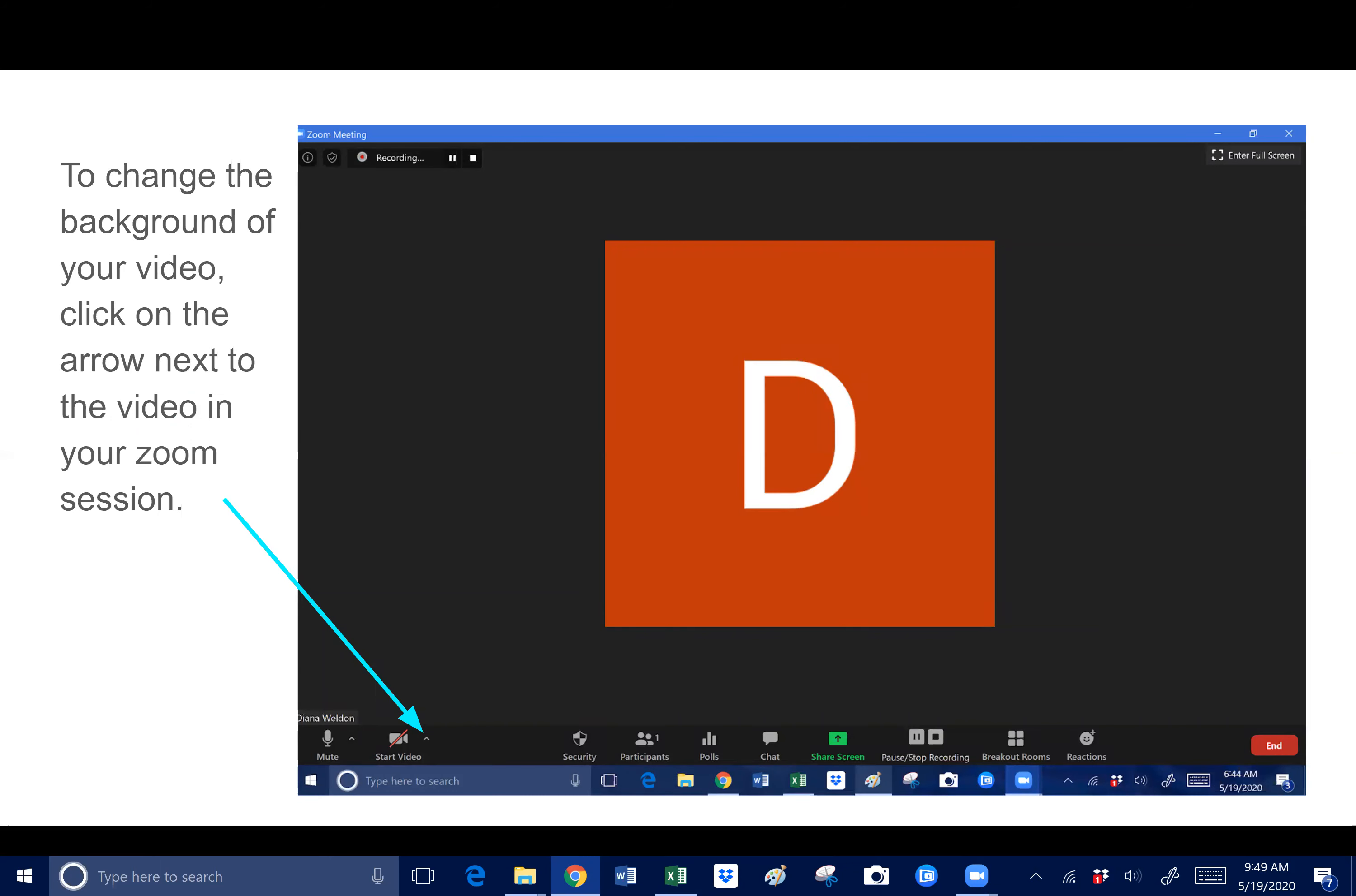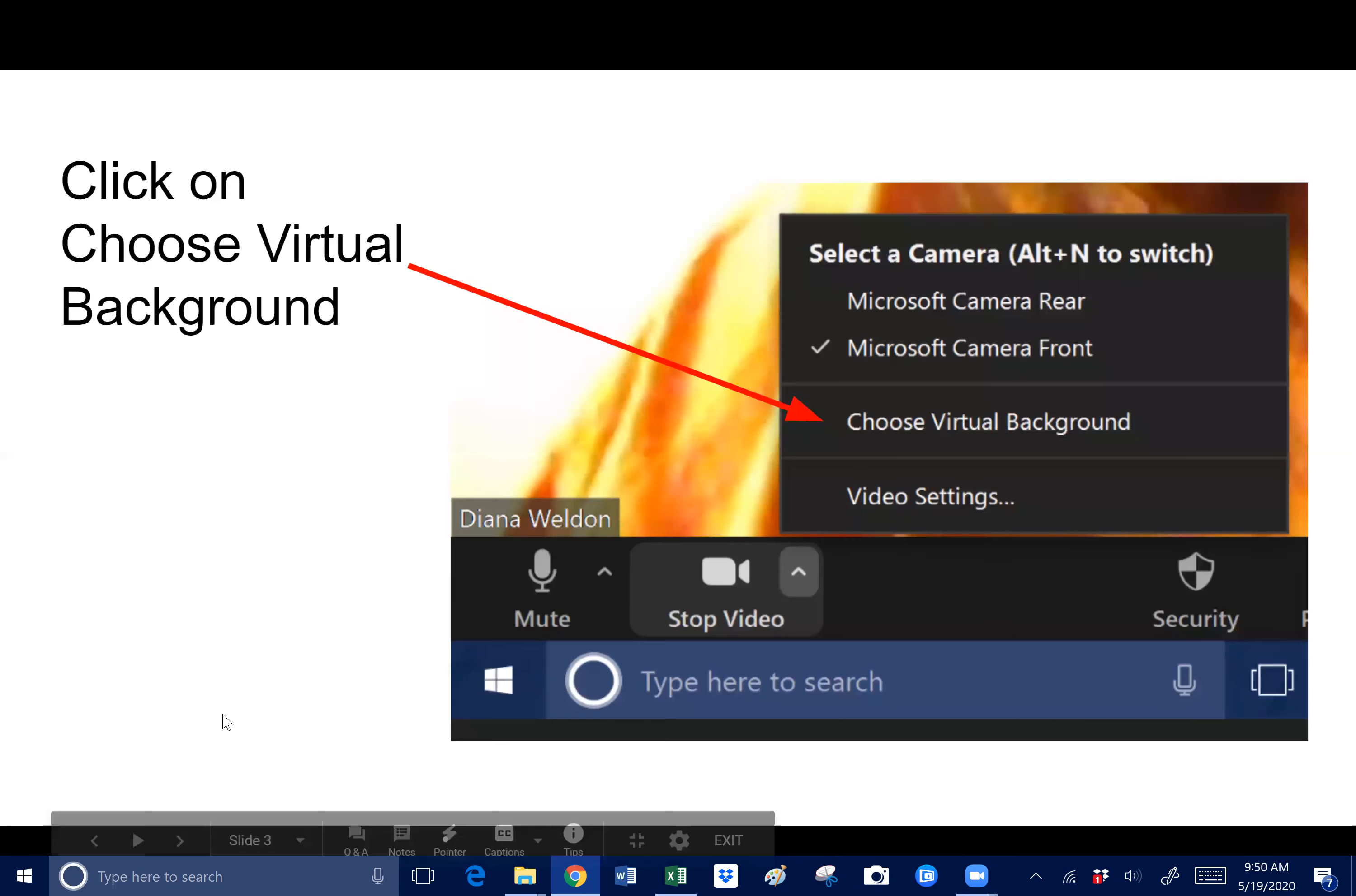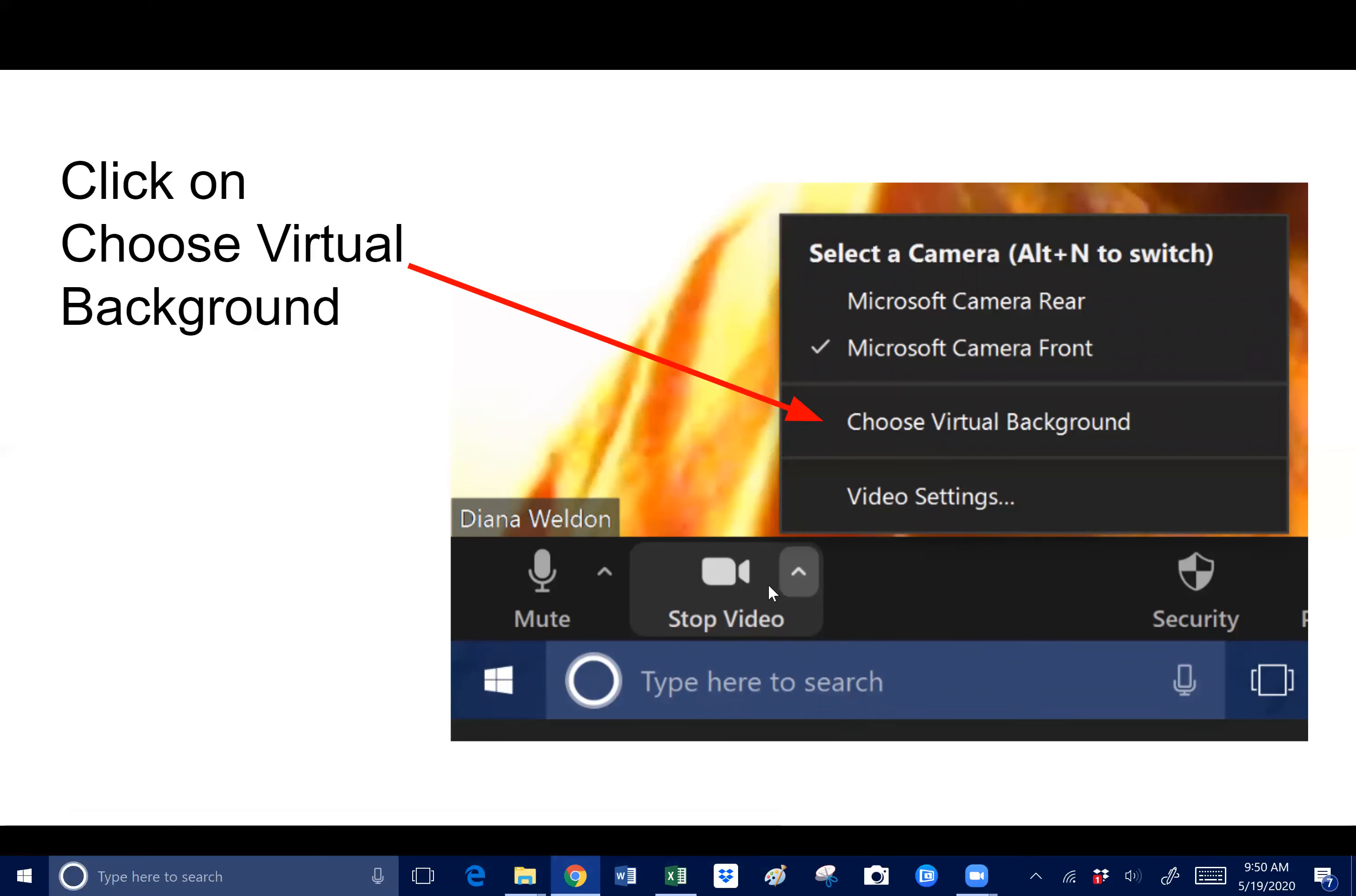First of all, you make your own Zoom room so that you have all these capabilities and options. To change the background of your video, you click on the arrow next to your video camera thing right here when you're in your Zoom room. Once you do that, you just choose virtual background.